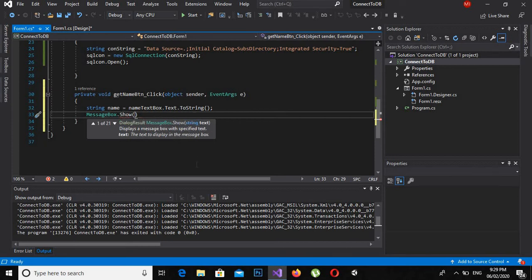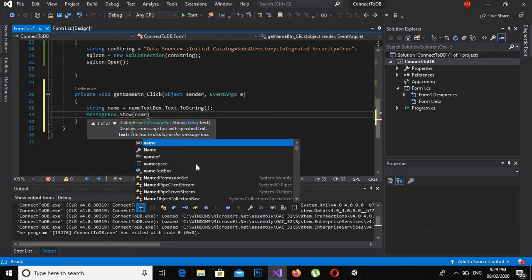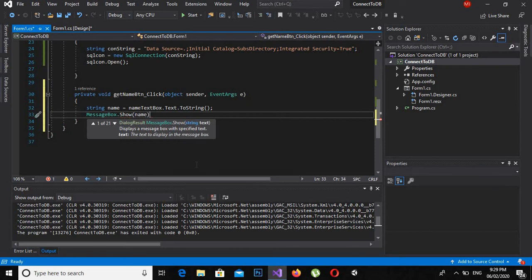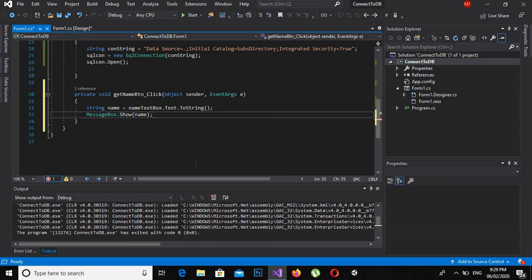It shows my name with the text which I put in this textbox. So that's all for today.